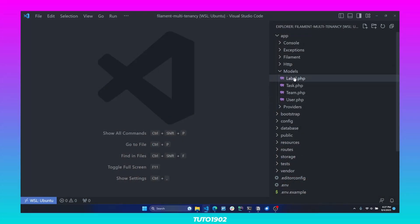Now we need to work on our resource models, which are Task and Label. All of these models will require relationships to work with Filament's multi-tenancy. By default, Filament multi-tenancy needs two relationships: the owner relationship, which is defined on each of the resource models, and the inverse of that relationship, which is defined on the tenant class.